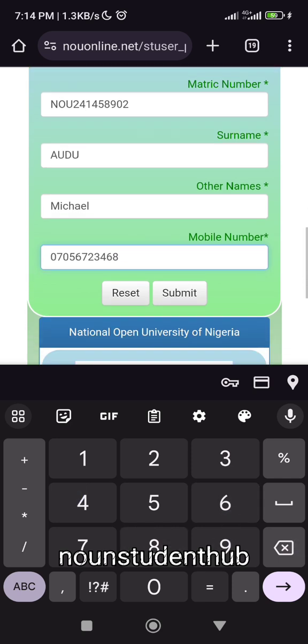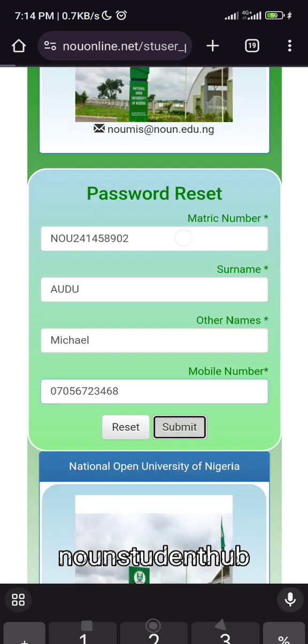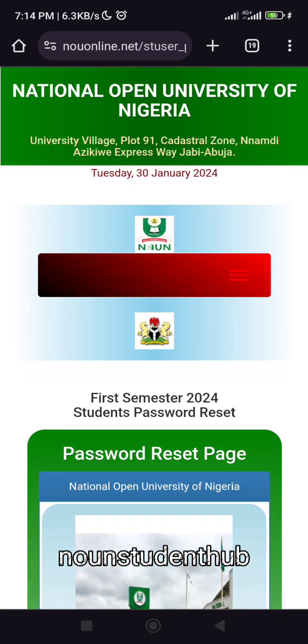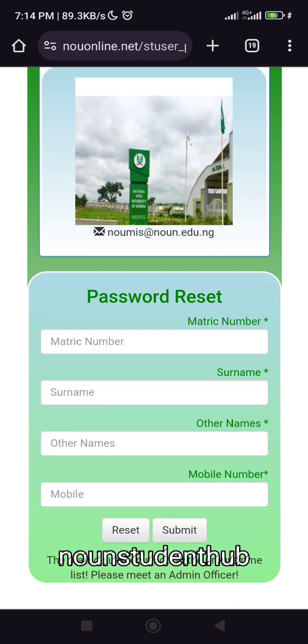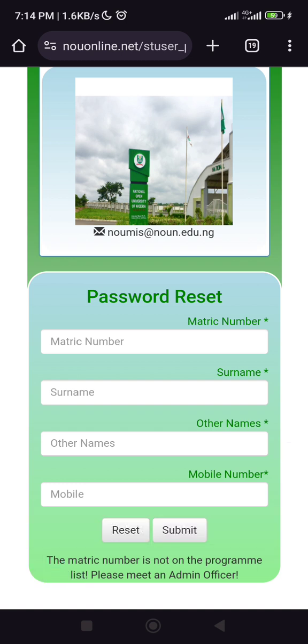When you are done, you click on Submit. When you click Submit you will see that — because the matric number I used was actually incorrect — it's going to show this error.